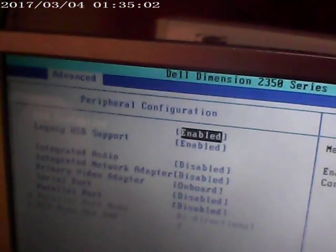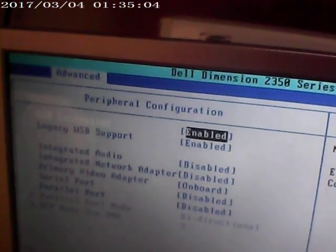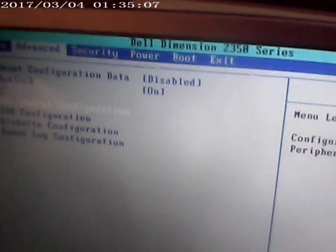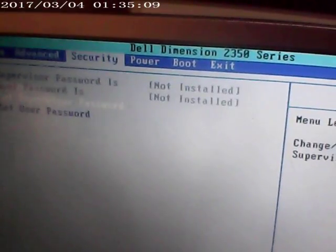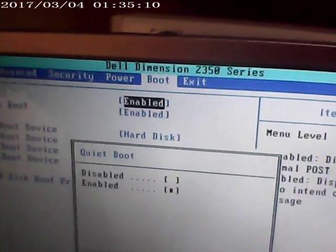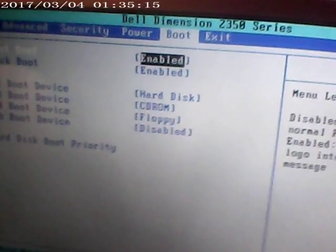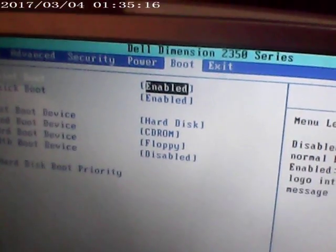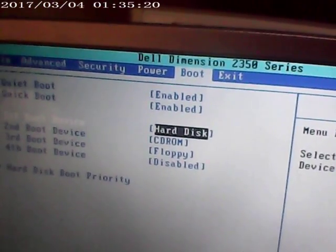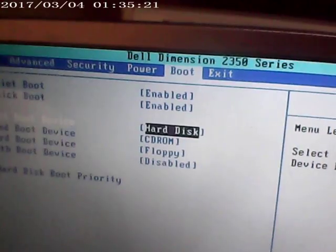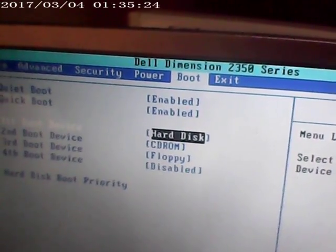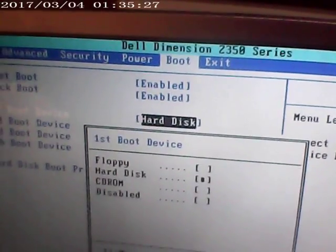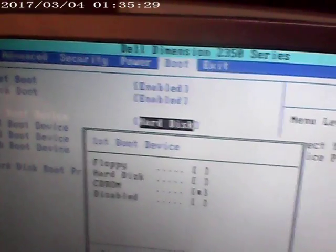Alright, the peripheral configurations are still disabled. Oh shit, get me back out of that. Okay, quick boot is both enabled. It's at hard drive, CD-ROM, floppy and disabled. That's what I programmed into it.